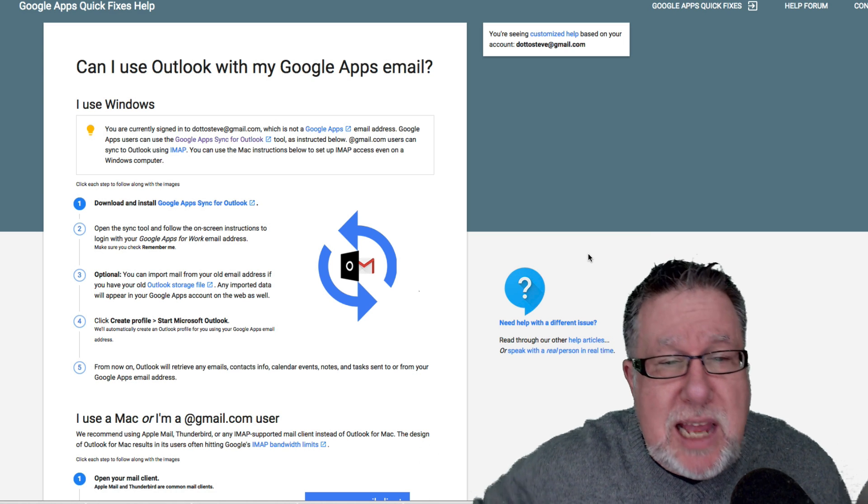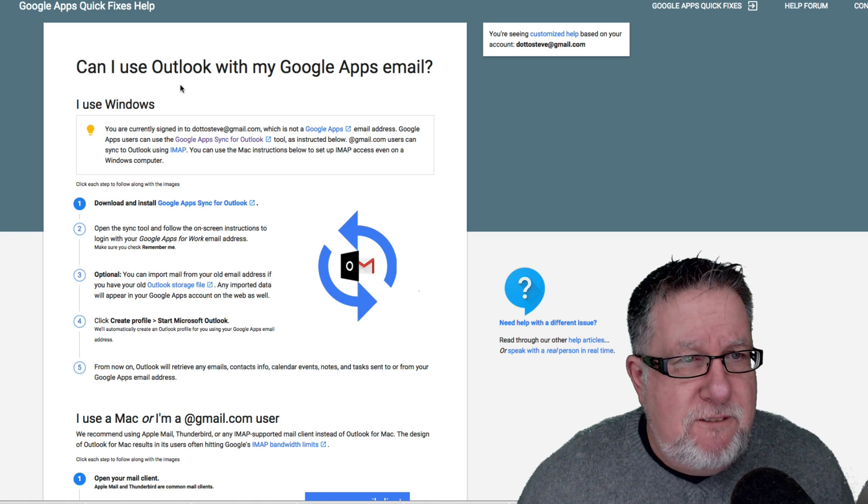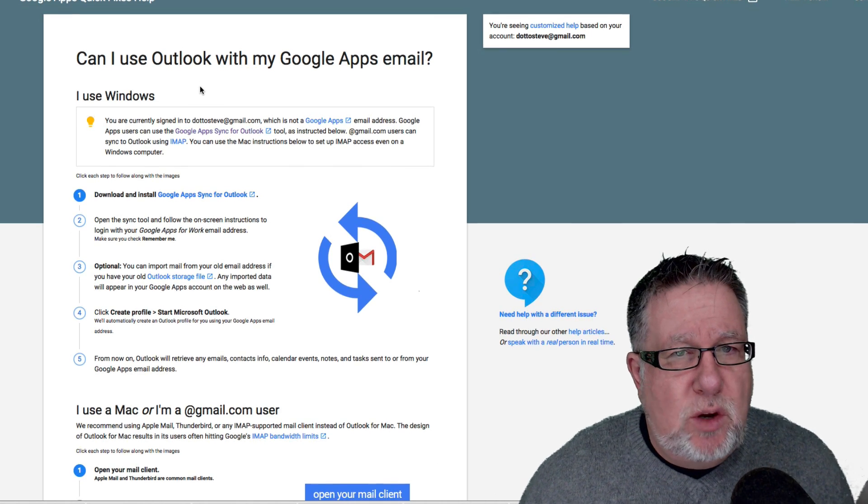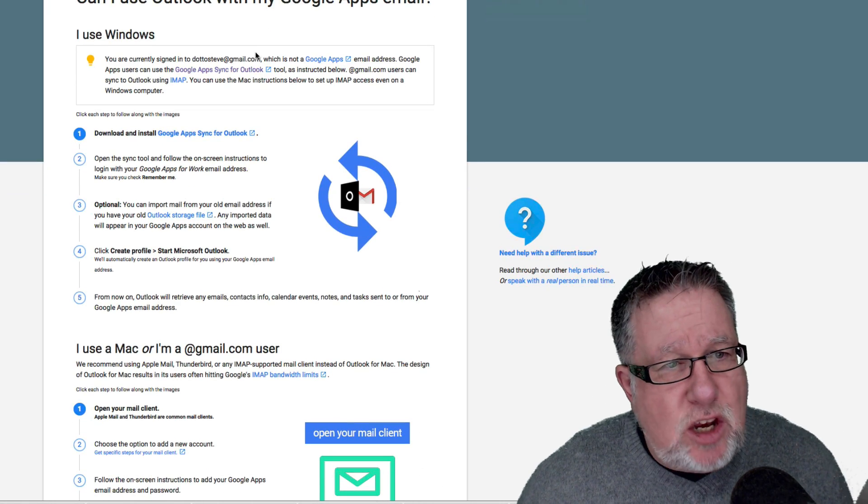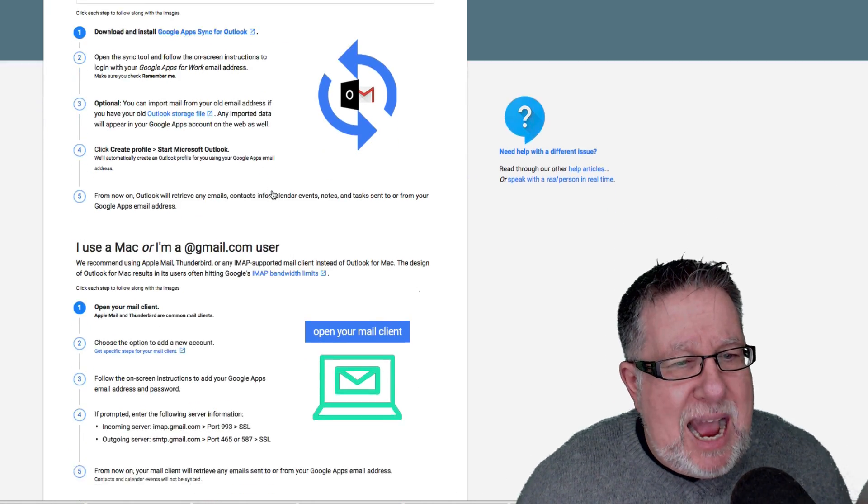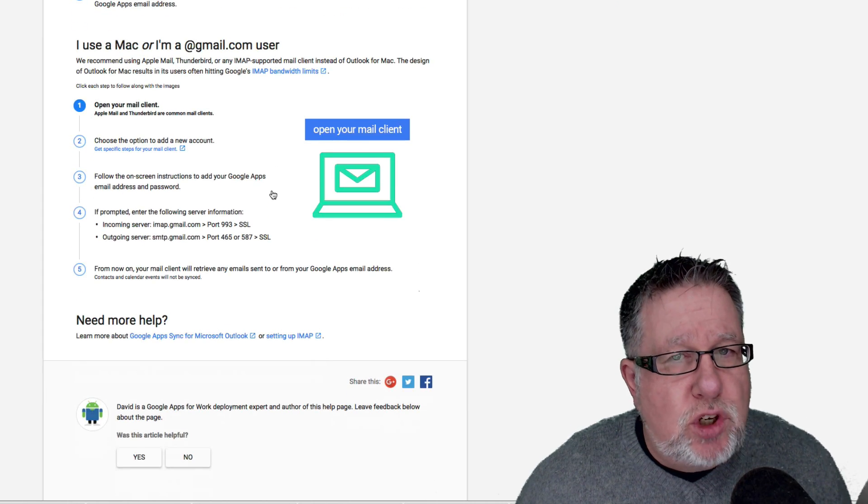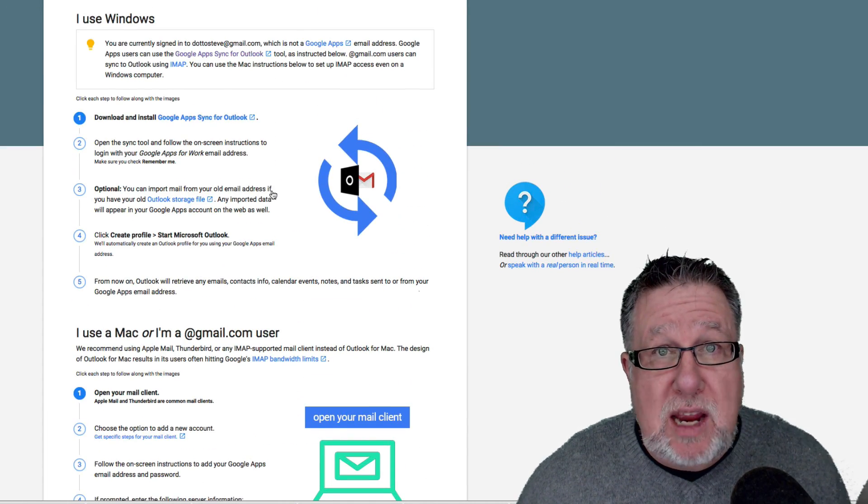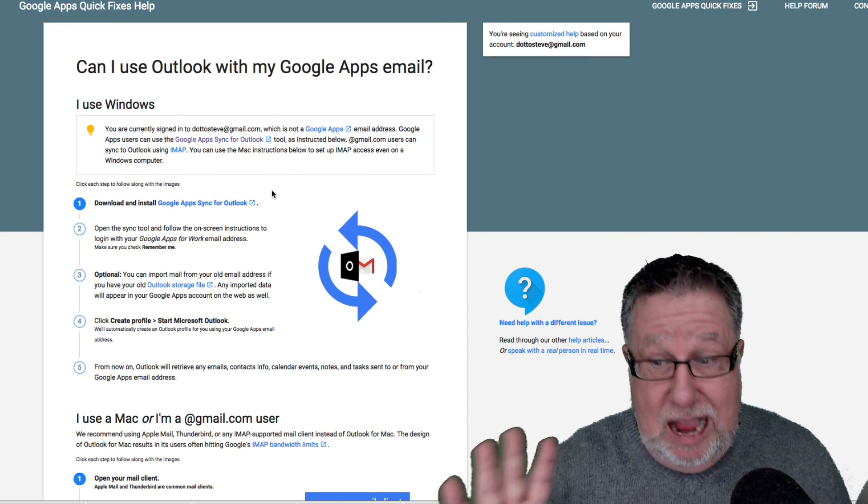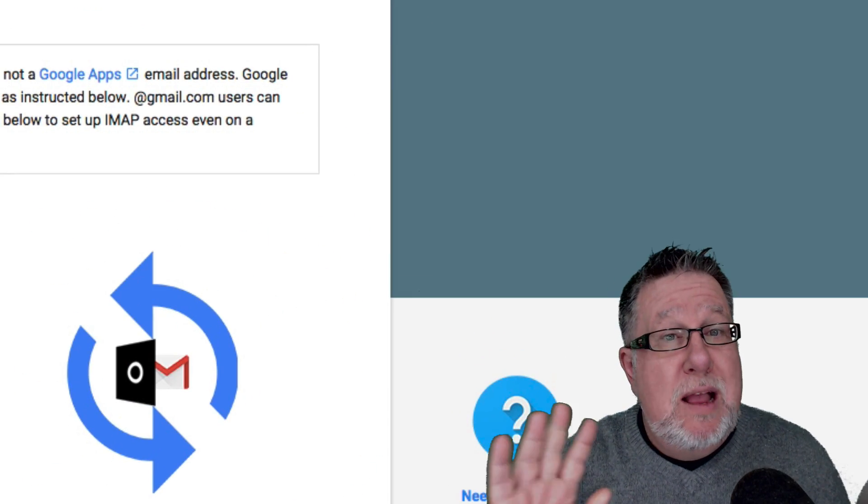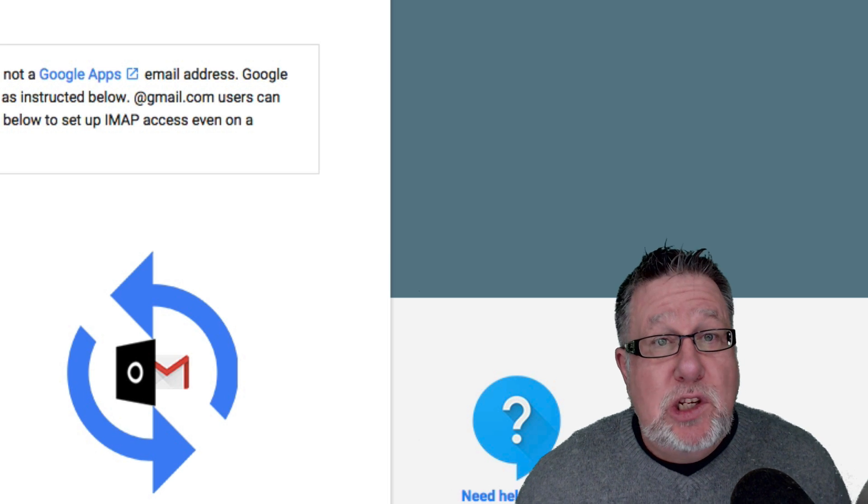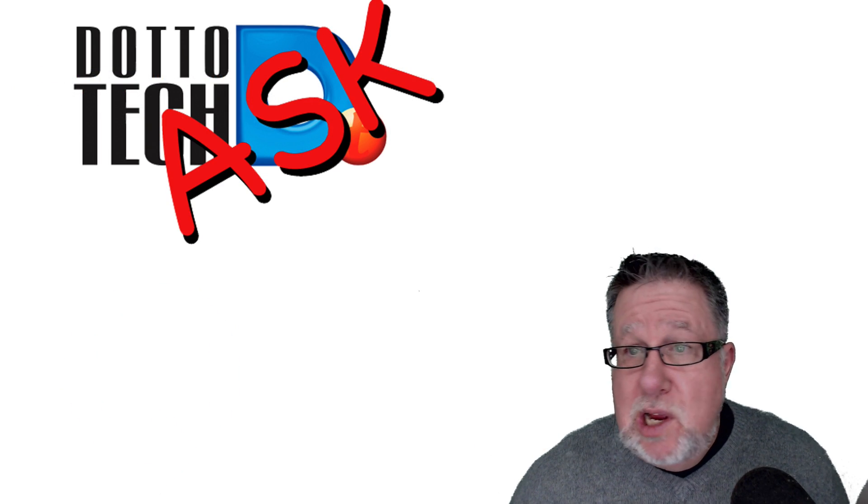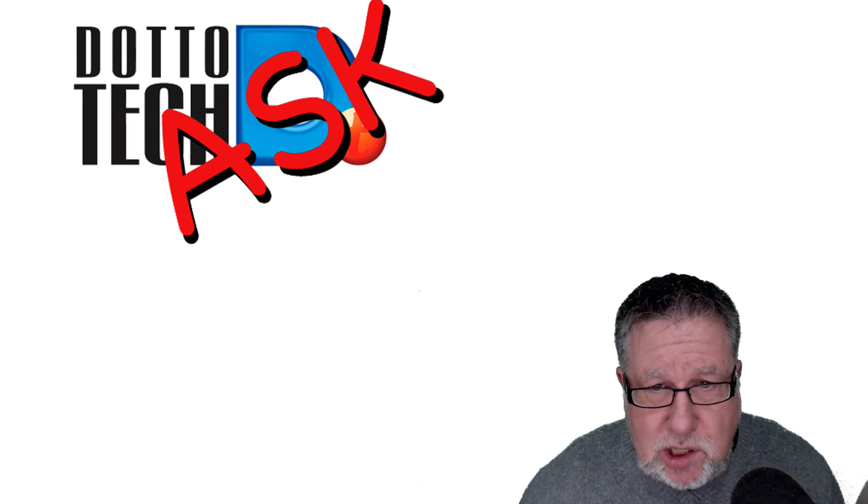Having said that, I'm going to put a link in the description below to this document which is the Google App Fixes which says, can I use Outlook with my Google Apps email? Yes, you can. They talk you through the process in both Windows and Mac. So once you've set that up, you should be fine and the same concept should be working fine on your tablet. I imagine. I haven't set it up on the tablet or on the Note 4 but I imagine you should be fine setting it up the same sort of way as we have listed right here. So Thorn, thank you so much for that question.